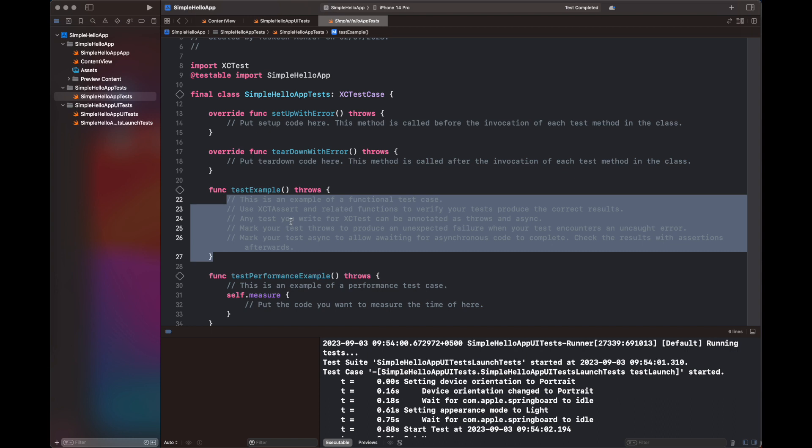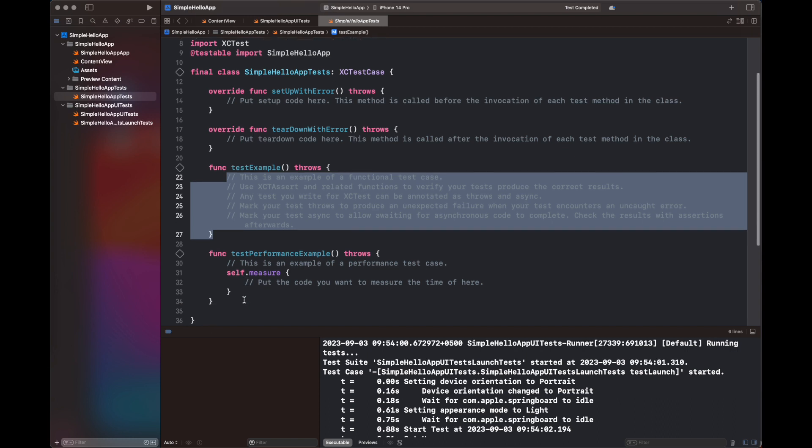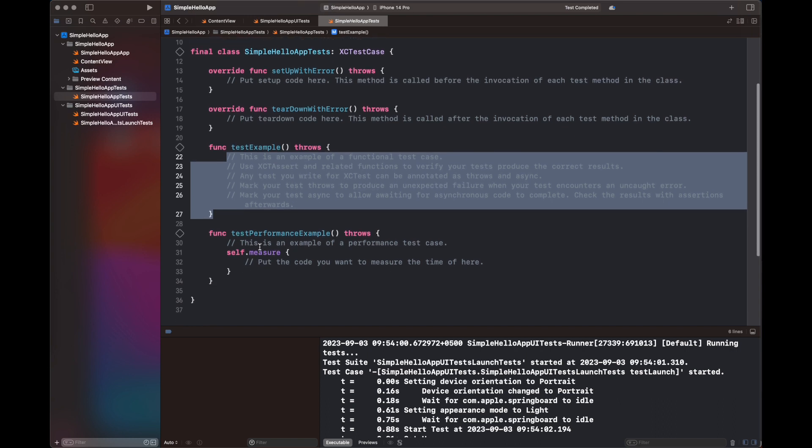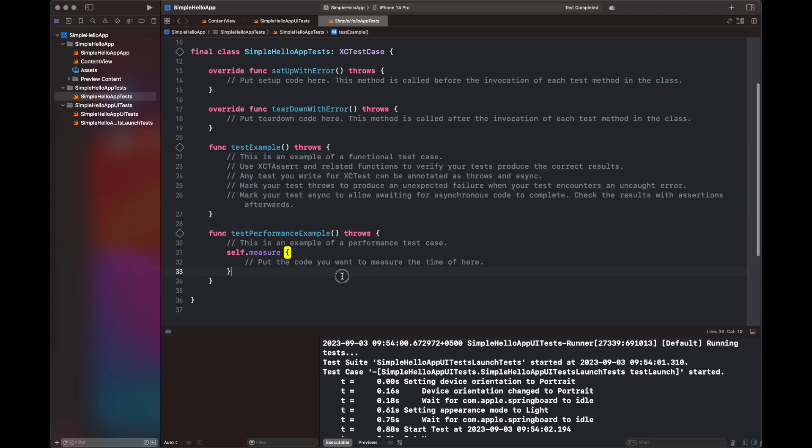You are going to add it inside tearDownWithError. And there is the function testExample where you can add your test, any kind of test. And there is another function testPerformanceExample, which will basically show you how you can measure the different attributes of your CPU or GPU to get a performance analysis of your test, that the functionality has cost you how much time or how much resources.